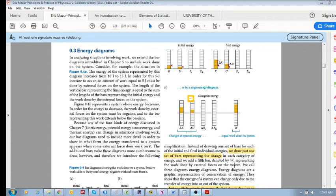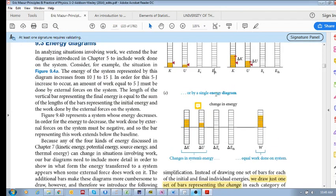In this section 9.3 we're going to look at energy diagrams. If you remember in chapter 5, we considered four kinds of energy that describe all kinds of energy: kinetic, potential, source energy, and thermal energy.